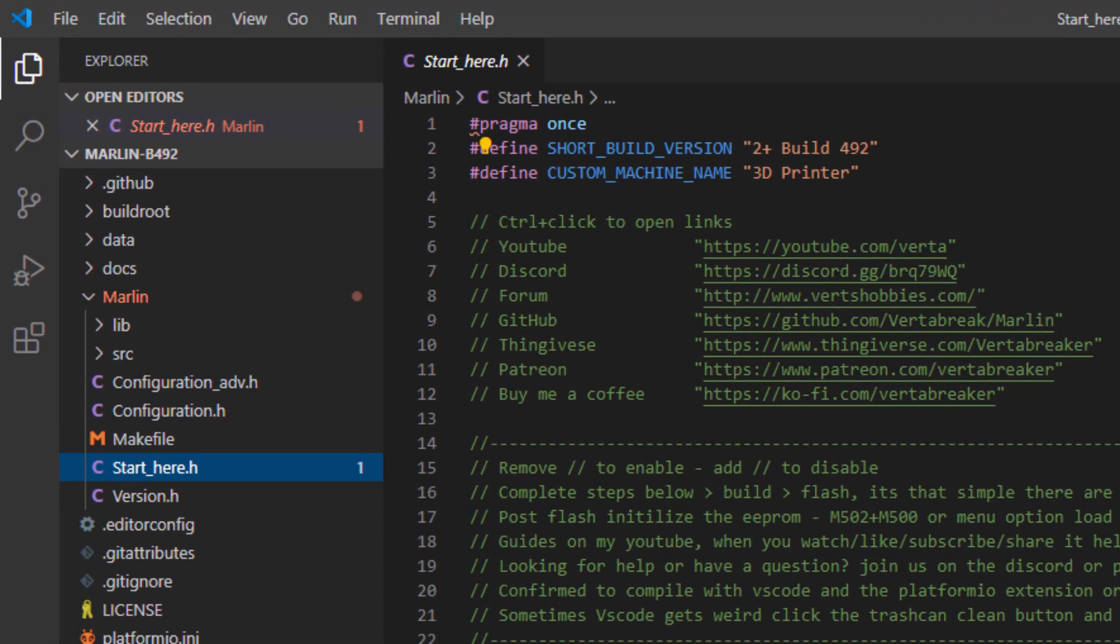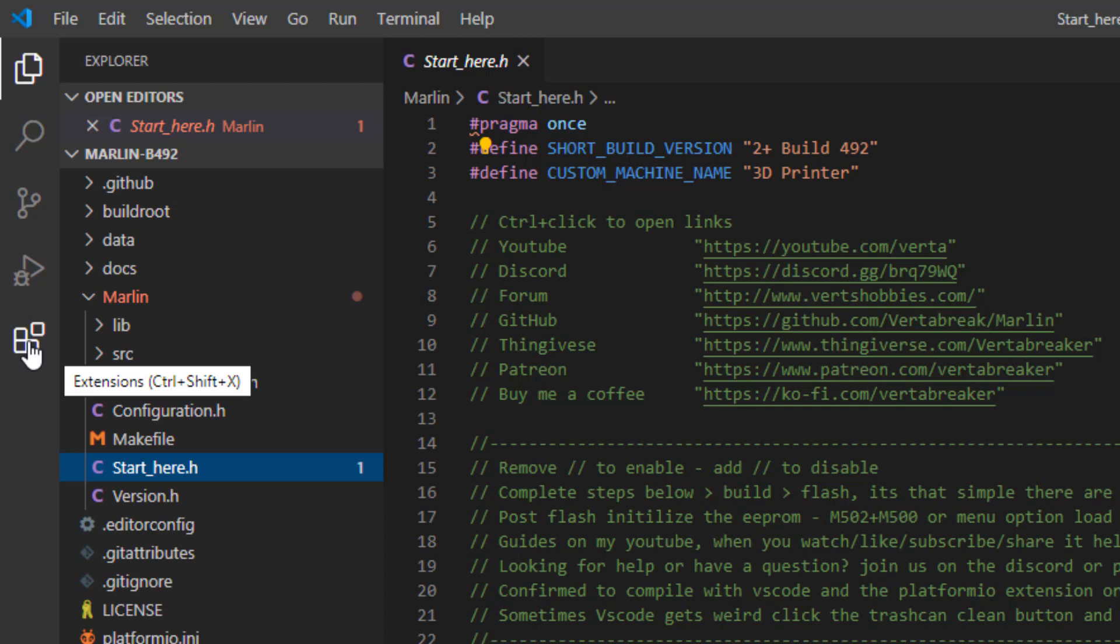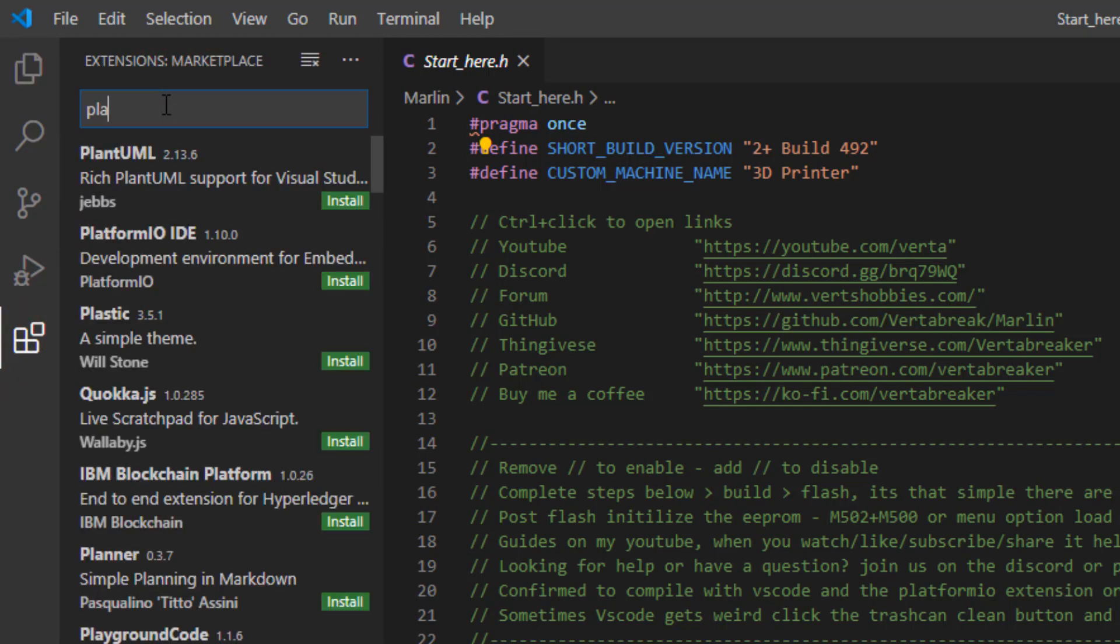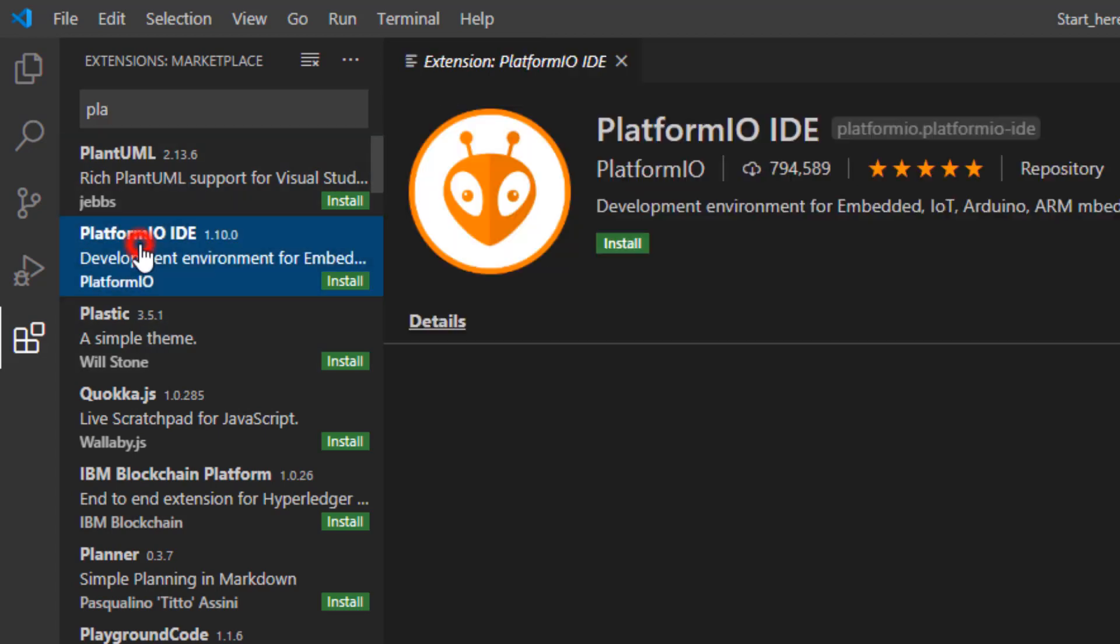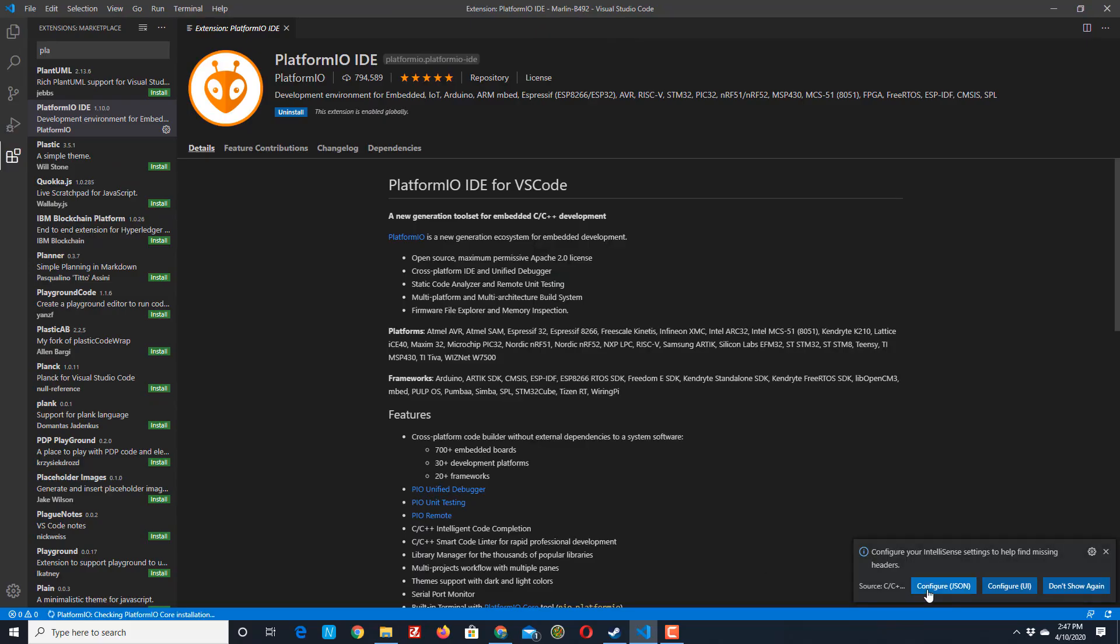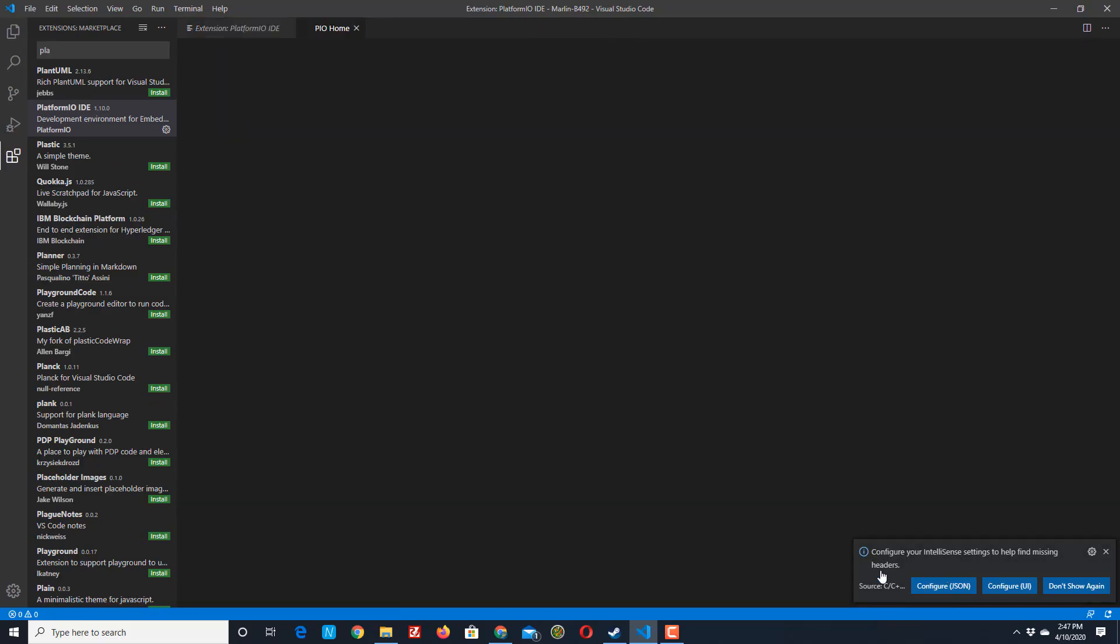Now before it can do anything we need to get some code. The first piece of code or the first extension I want you to add is simply platform.io. So if I type PLA there we can see it and we can hit install and let it do its thing.